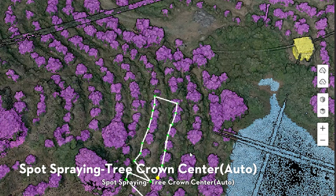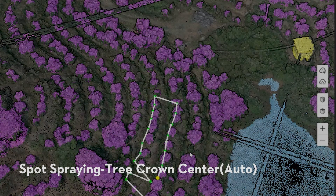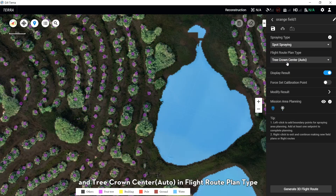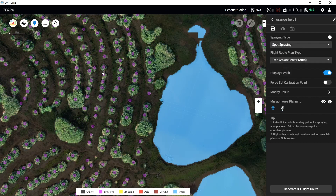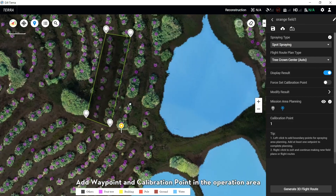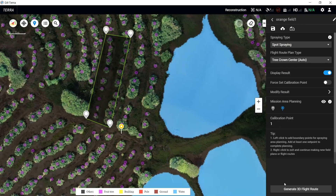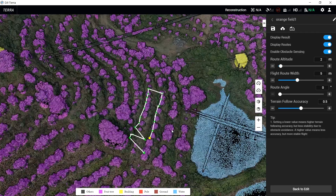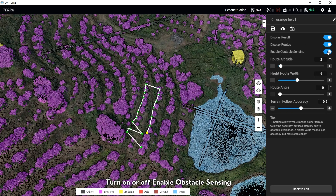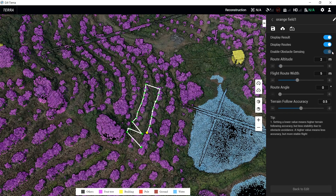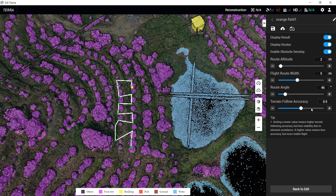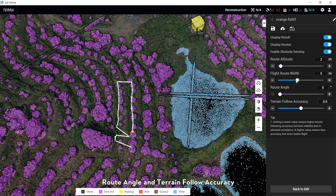For Spot Spring with Tree Column Center set to Auto: select Spot Spring in the Spring tab and Tree Column Center Auto in the Route Planning tab. Add waypoints and a calibration point in the operation area, then click Generate 3D Route. Turn on or off to enable obstacle sensing. Adjust route attitude, route width, route angle, and terrain follow accuracy.